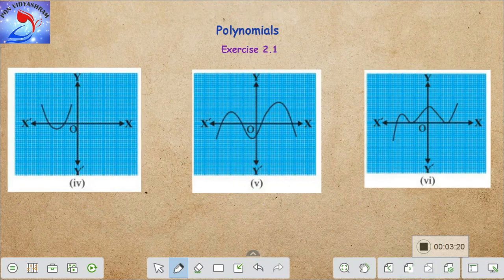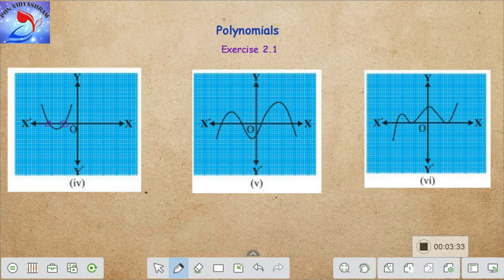Let's move on to the next subdivision. Here is a parabola — a u-shaped parabola. We have two intersections of this parabola with the x-axis, so the number of zeros of this polynomial is two.